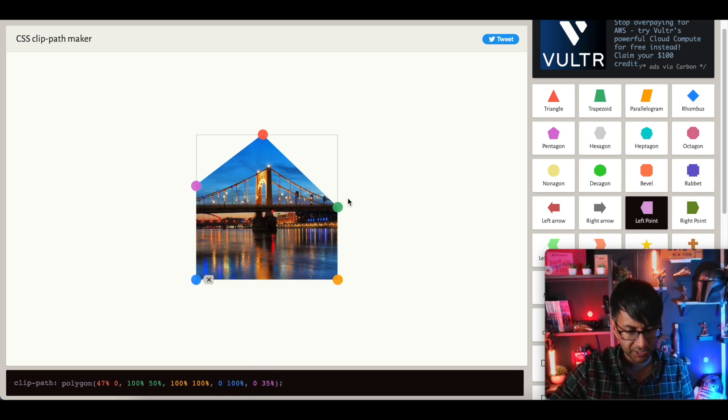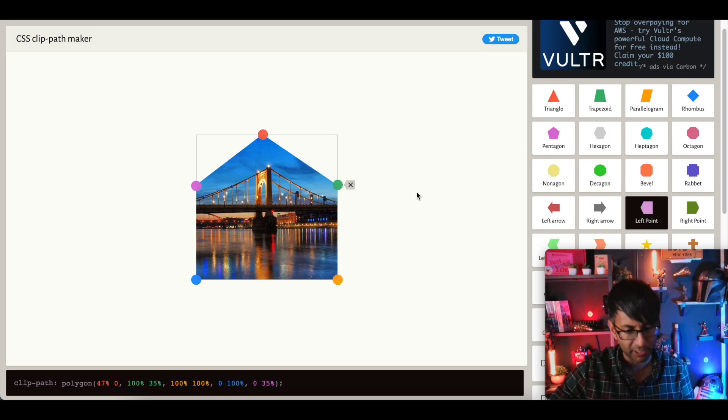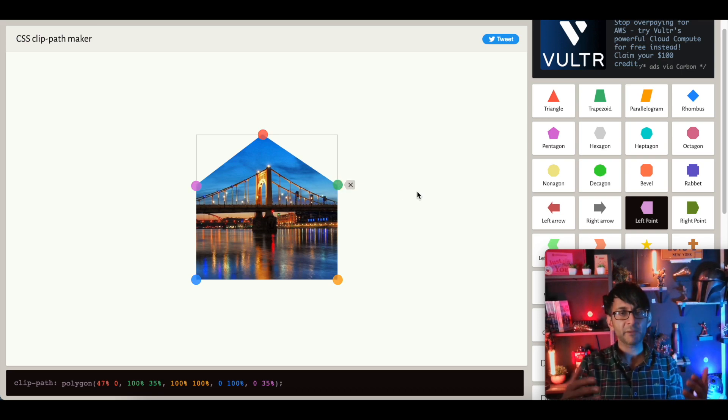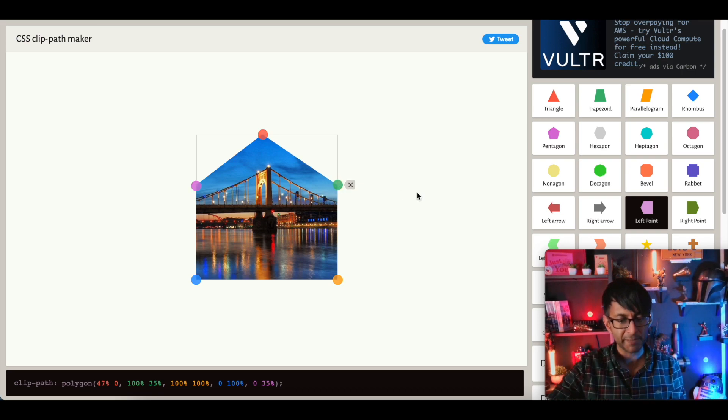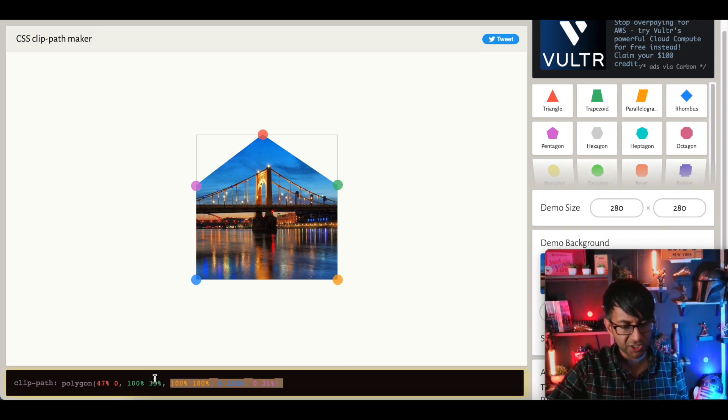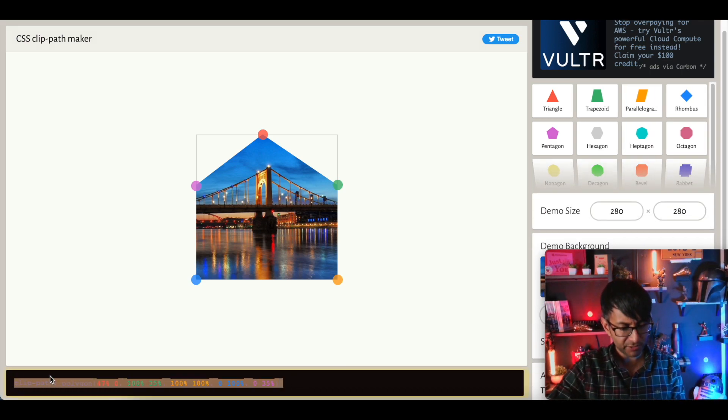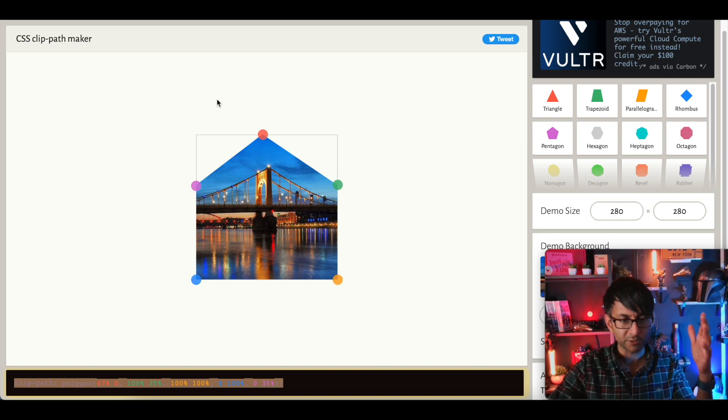I'm just going to go here and get this value to be about there, 35%. So now I have a bit of a triangular pattern going on there with a top. I just copy this code. Just literally copy the code.